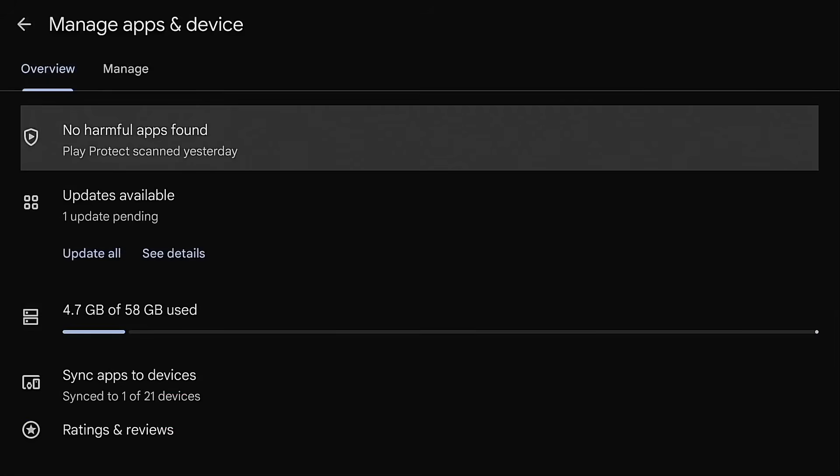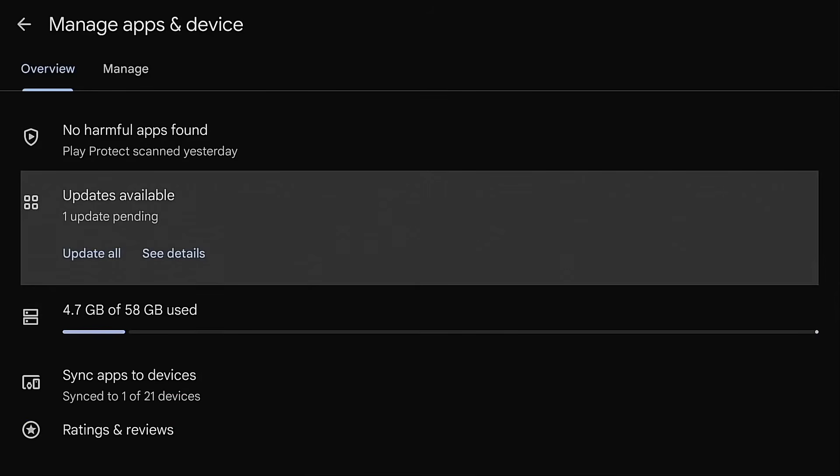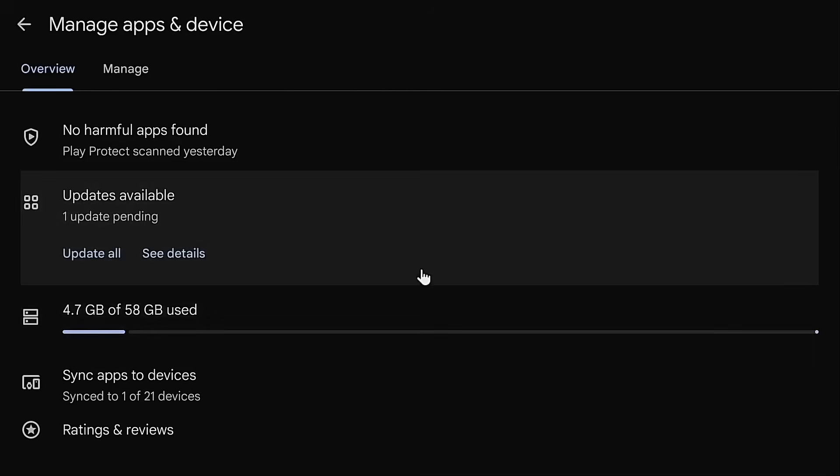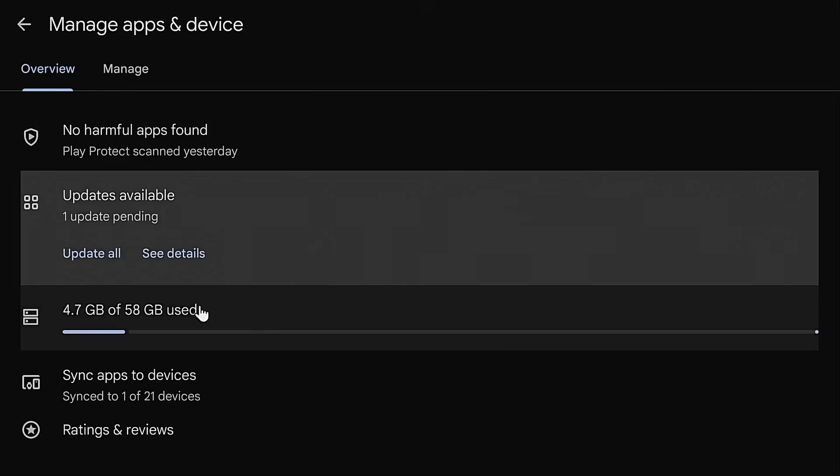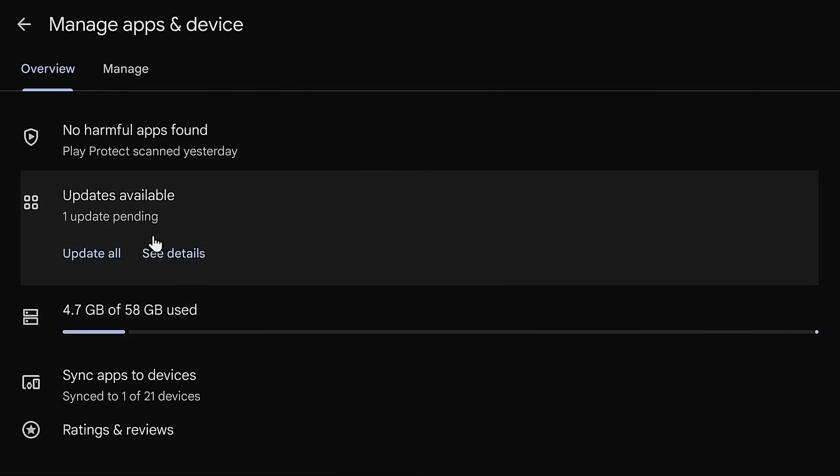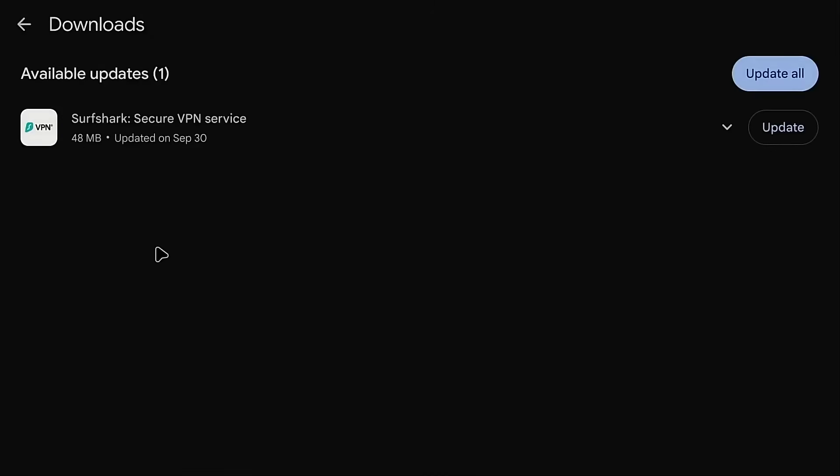And now you're going to see updates available. Now you can go ahead and just click update all or I'm going to go ahead and enter mouse mode by clicking the pointer on my remote. I'm going to go into see details. And this will show you what updates are currently available. And again, more than likely, it's going to be that WebView app. Go ahead and update it.